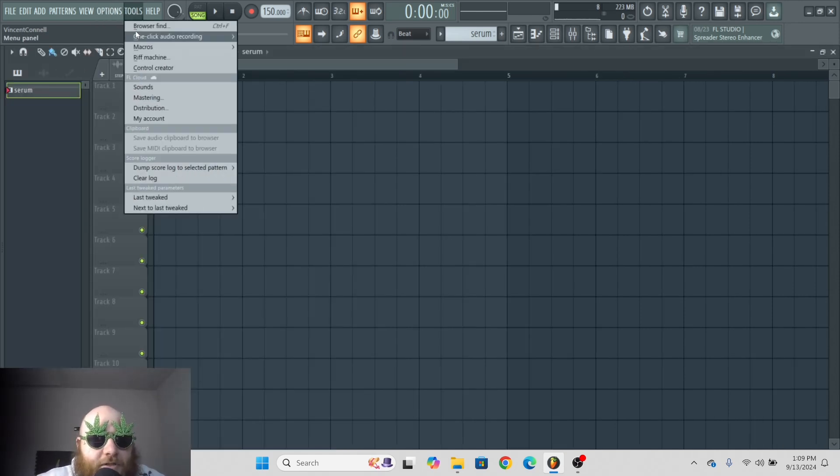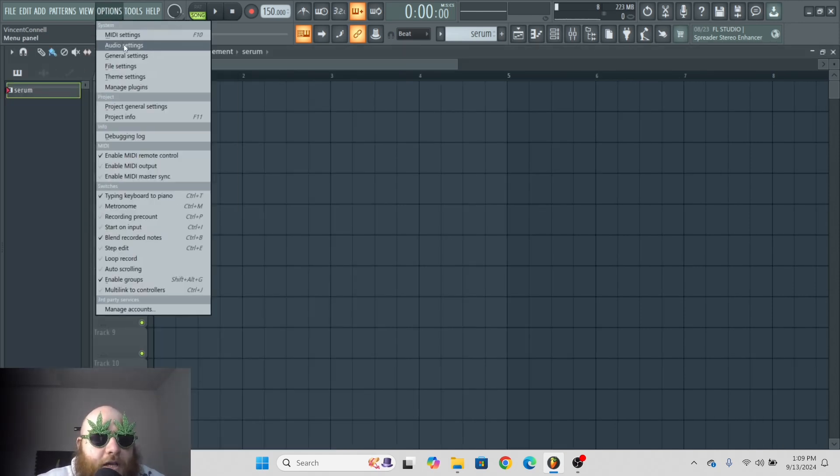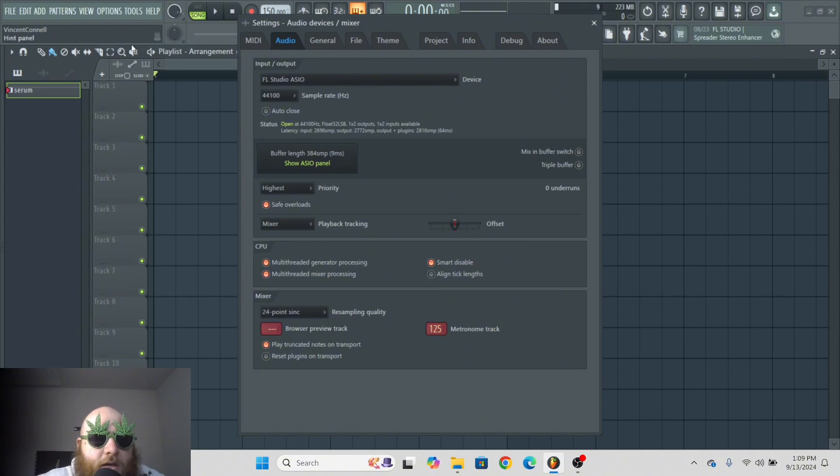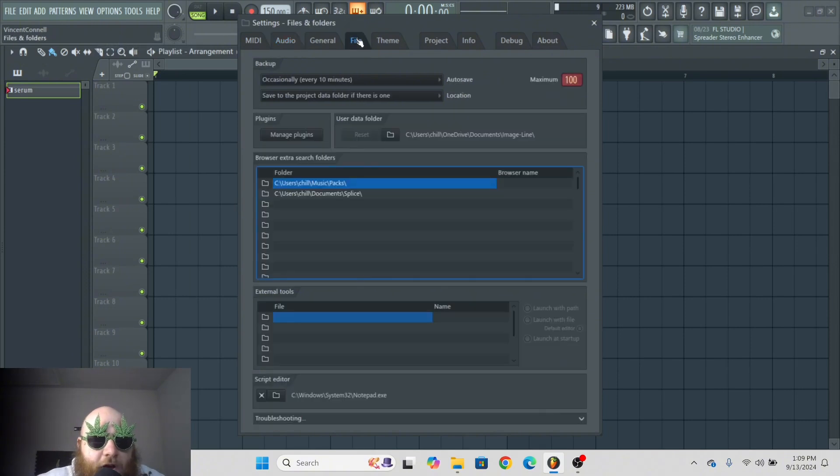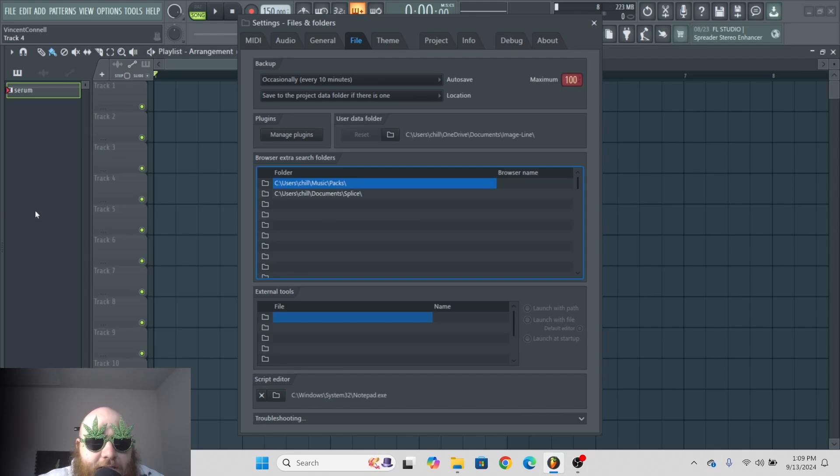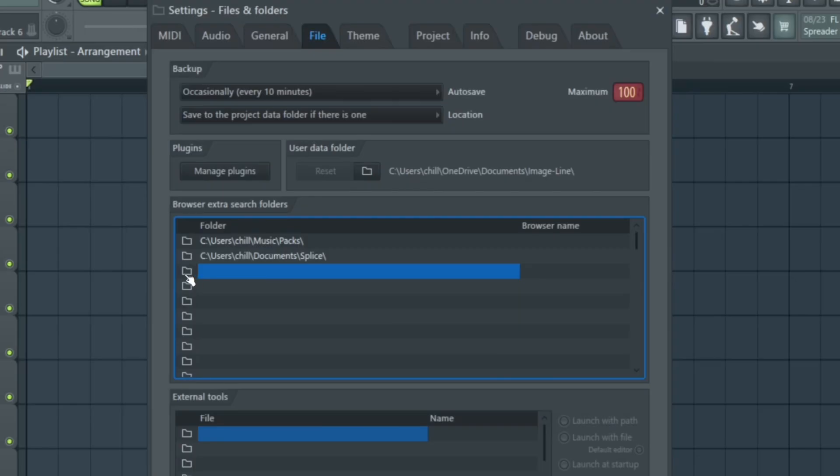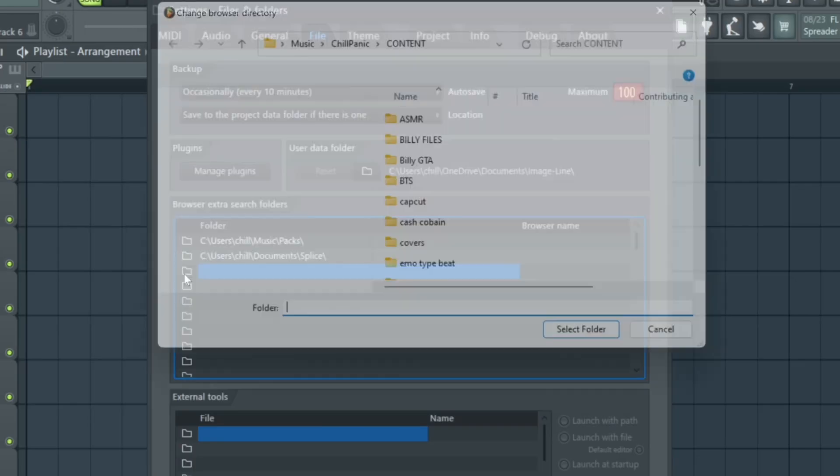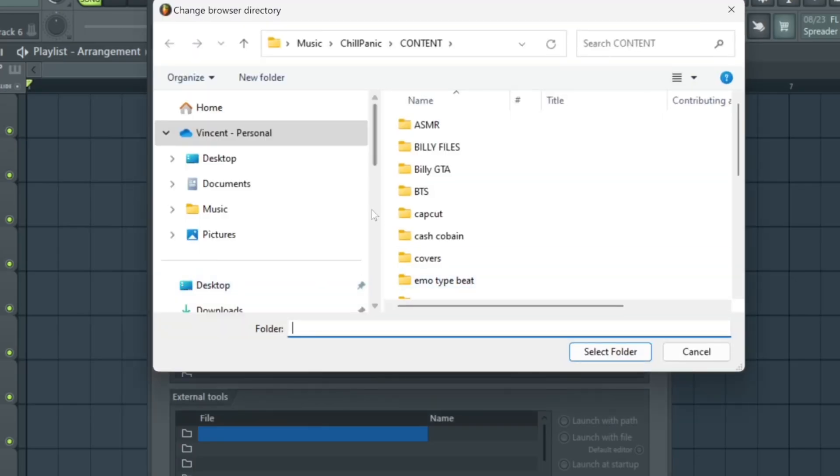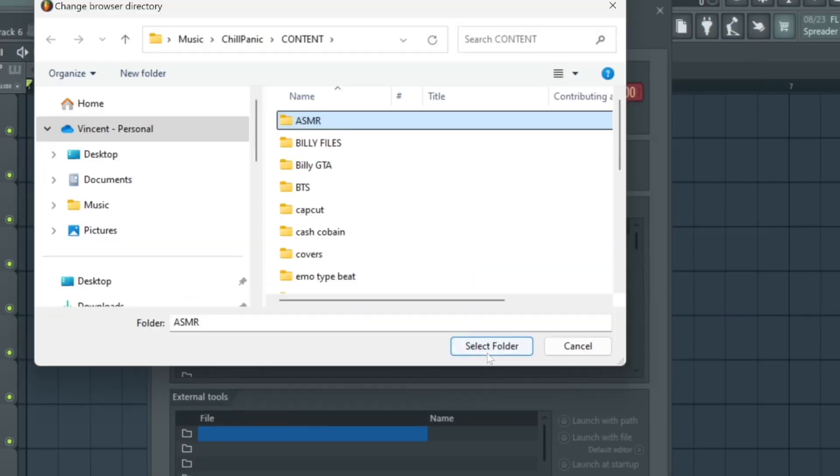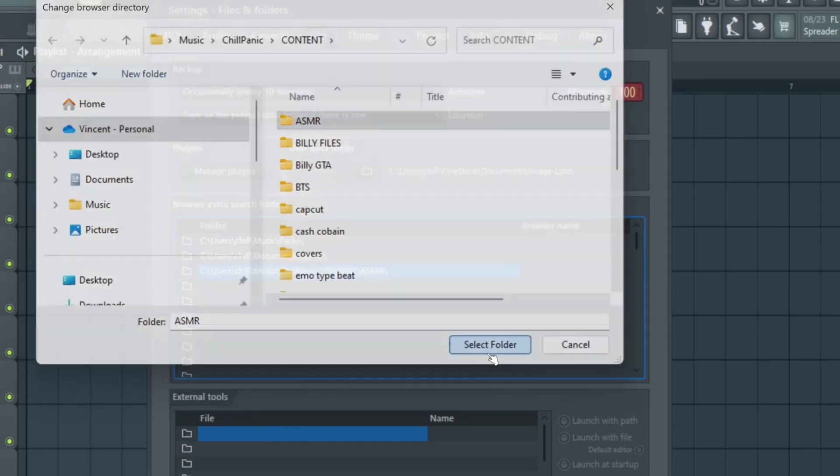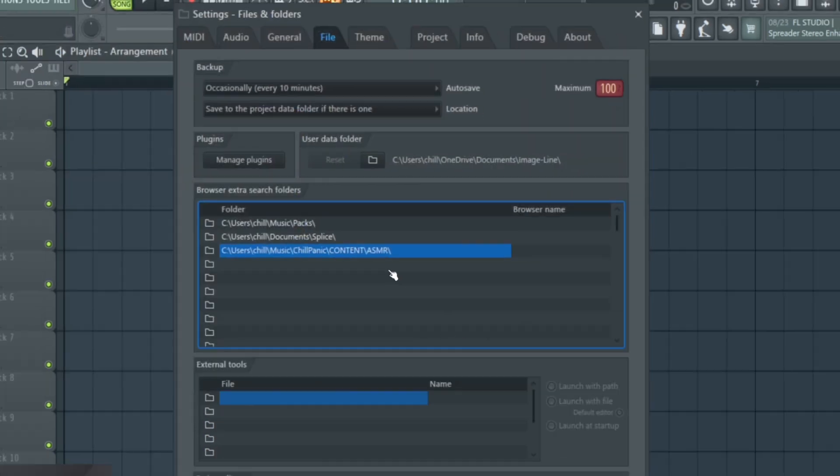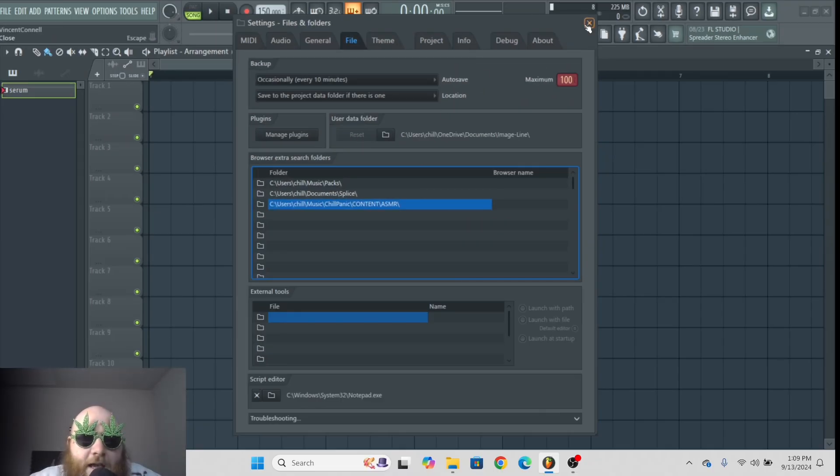If you go to options, audio settings, and then file, you'll see that you can choose folders to be placed into your browser. You click this folder icon to add a new folder. Now that has been added.